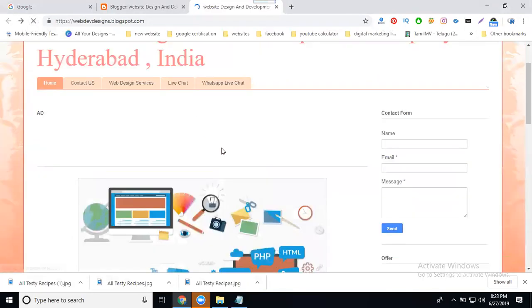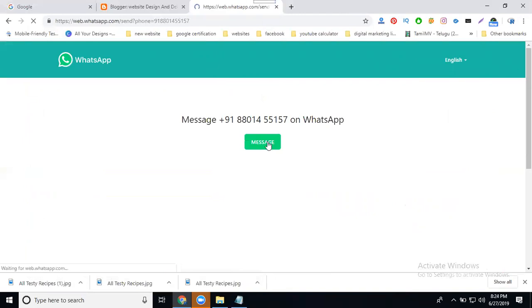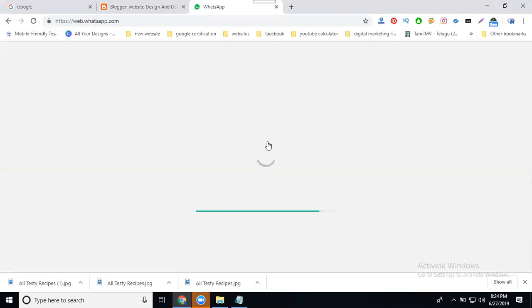They add your button called WhatsApp live chat. Select it, it goes automatically. Send your message like anyway, so you can send by using WhatsApp live chat button.